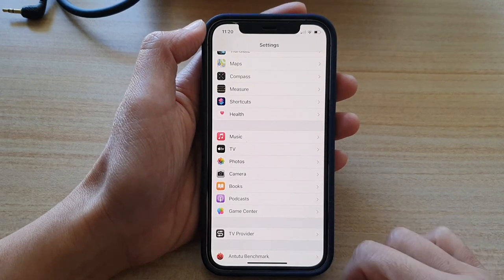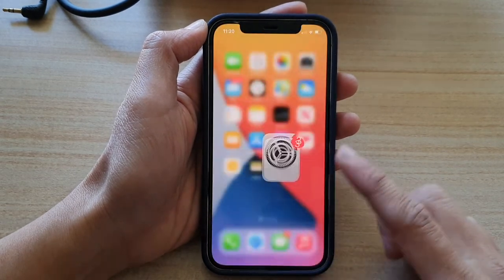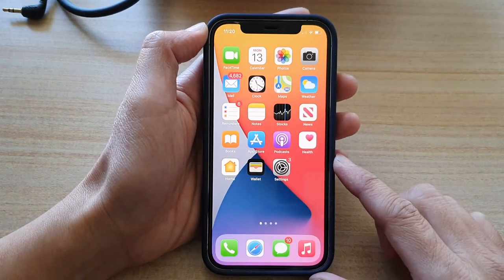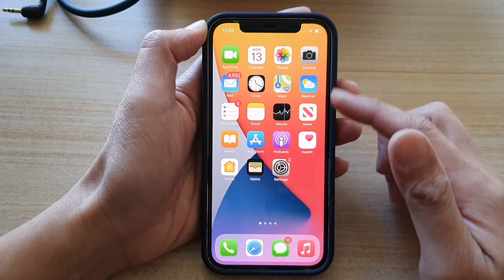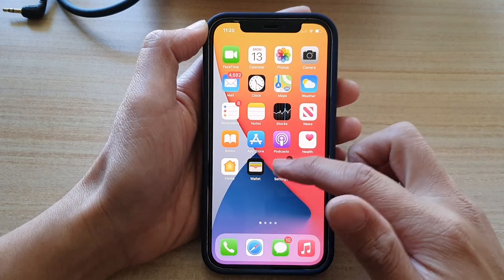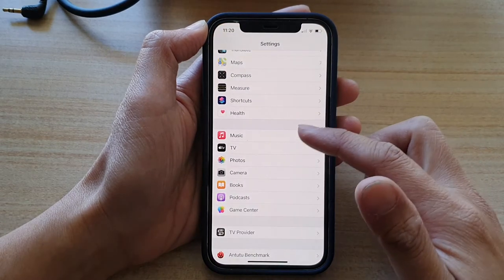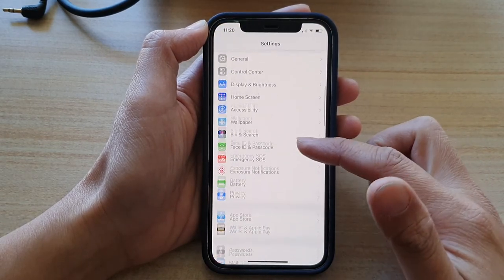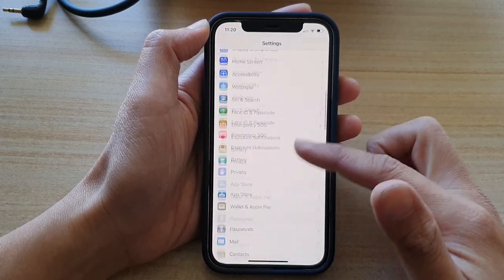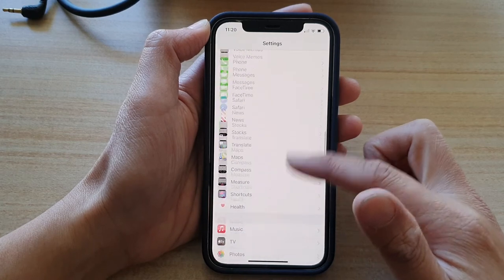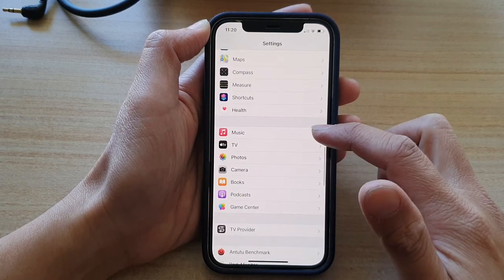First, let's go back to your home screen by swiping up at the bottom of the screen. On your home screen, tap on Settings. In Settings, swipe down and tap on Music.